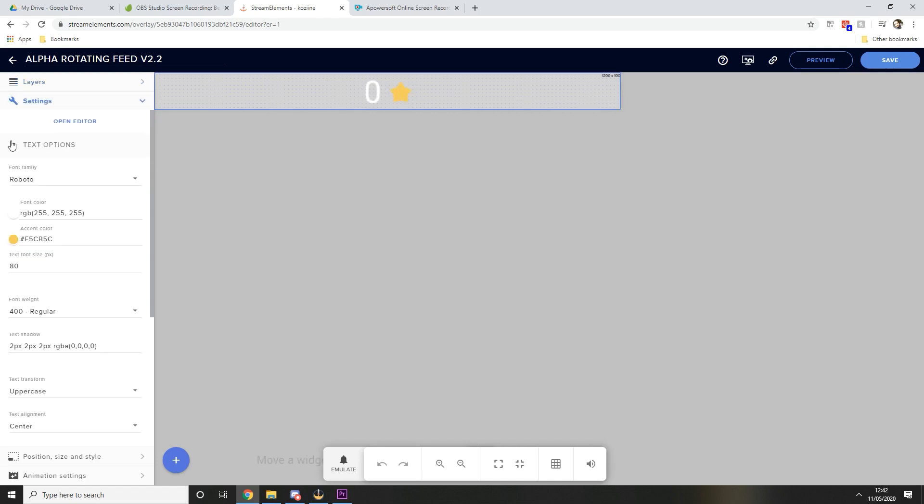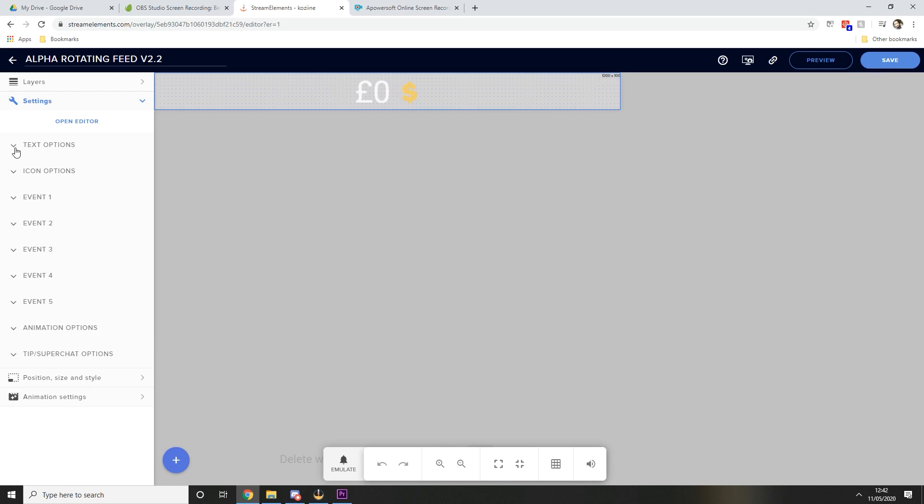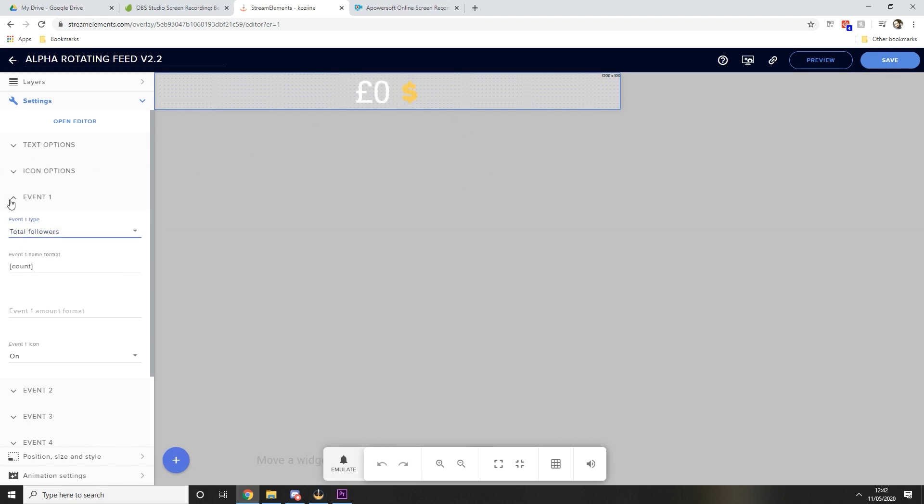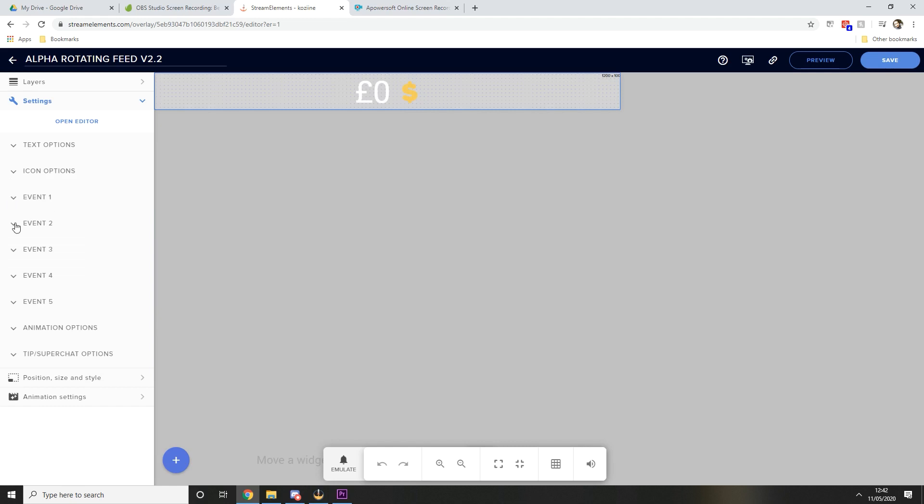Make sure that you set your text options and your colors to exactly how you want it just like we did in the last section. And then under event one I've got total followers, which you can see here. Delete name, delete amount if there's anything in those fields when you select this, and then use the word count instead and that will show you the total amount of followers.